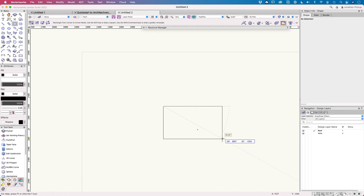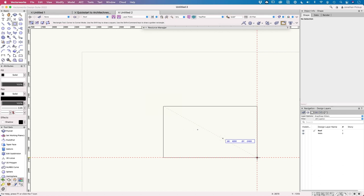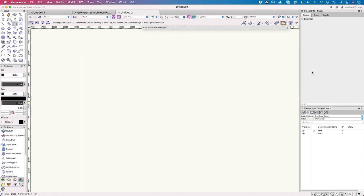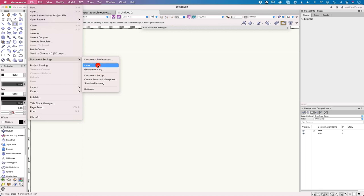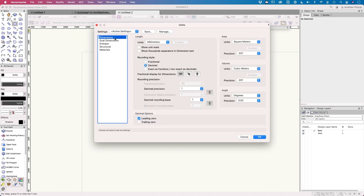First, creating a rectangle as the building footprint. Double-clicking the rectangle tool is a quick way to launch it. The target size is about 4.2 meters by 2.4 meters — roughly 13 by 7 feet, which is about 10 square meters or 100 square feet. Typing the dimension, hitting Tab, and entering the second dimension with the 'm' suffix so Vectorworks recognizes meters, then pressing Enter twice to create the object.